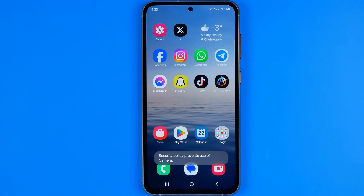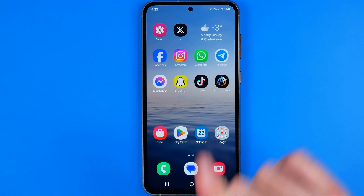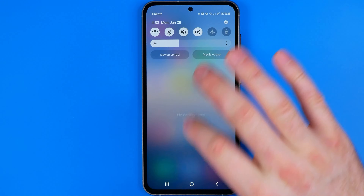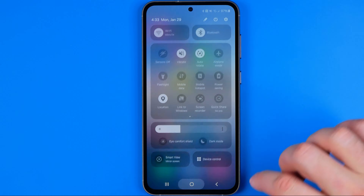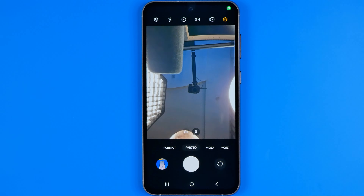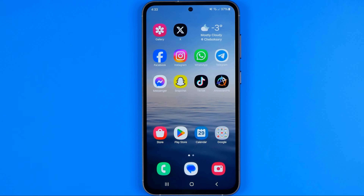So once the Sensors option is active, none of the apps are able to use our camera until we turn this option off — just like that. If this video helped you out, don't forget to hit the like button.